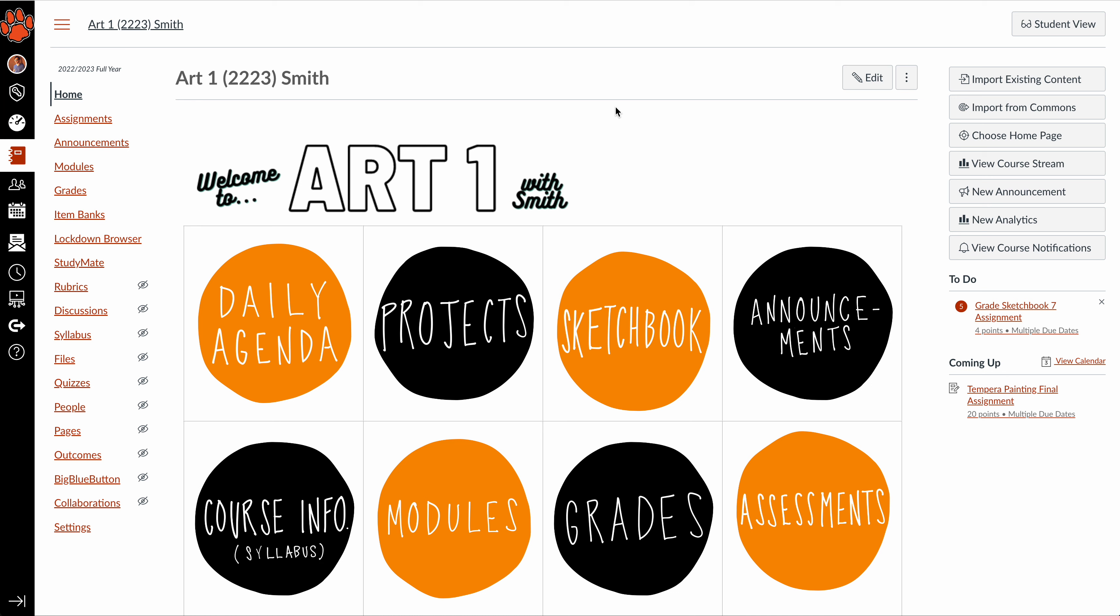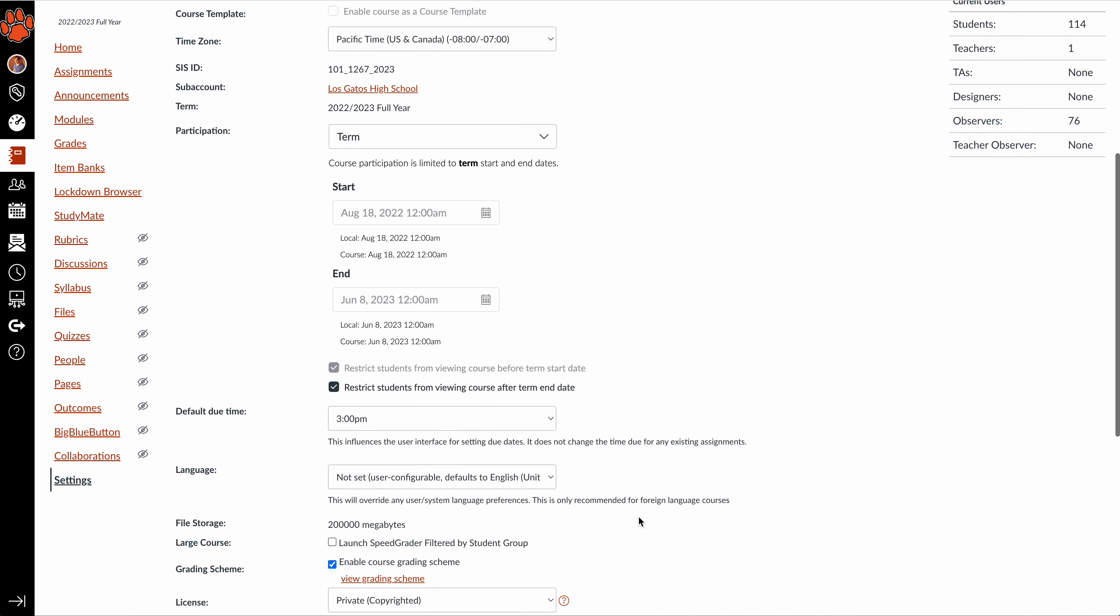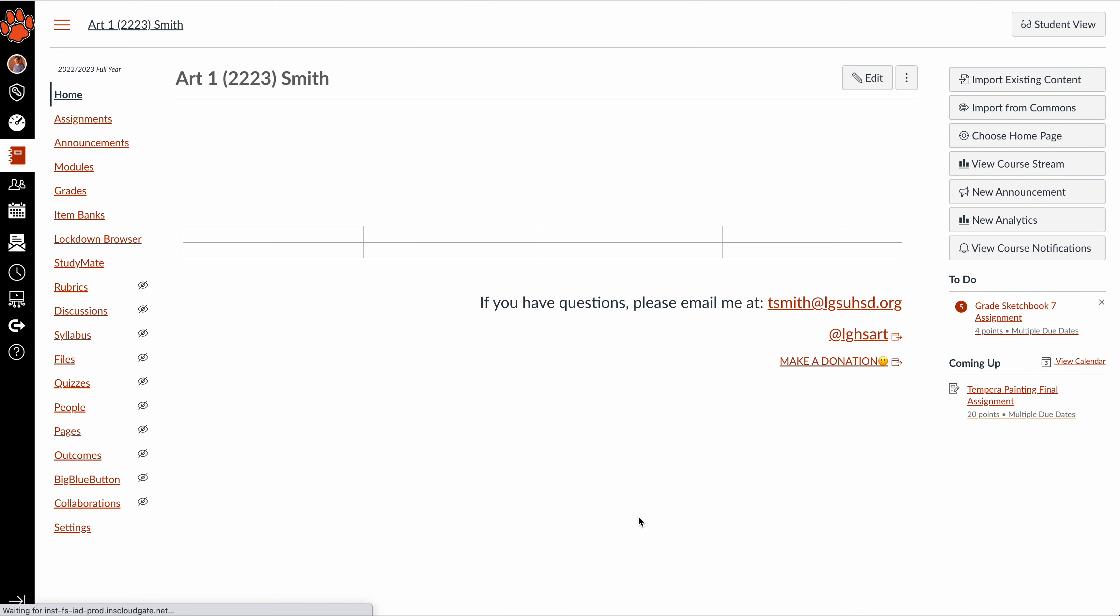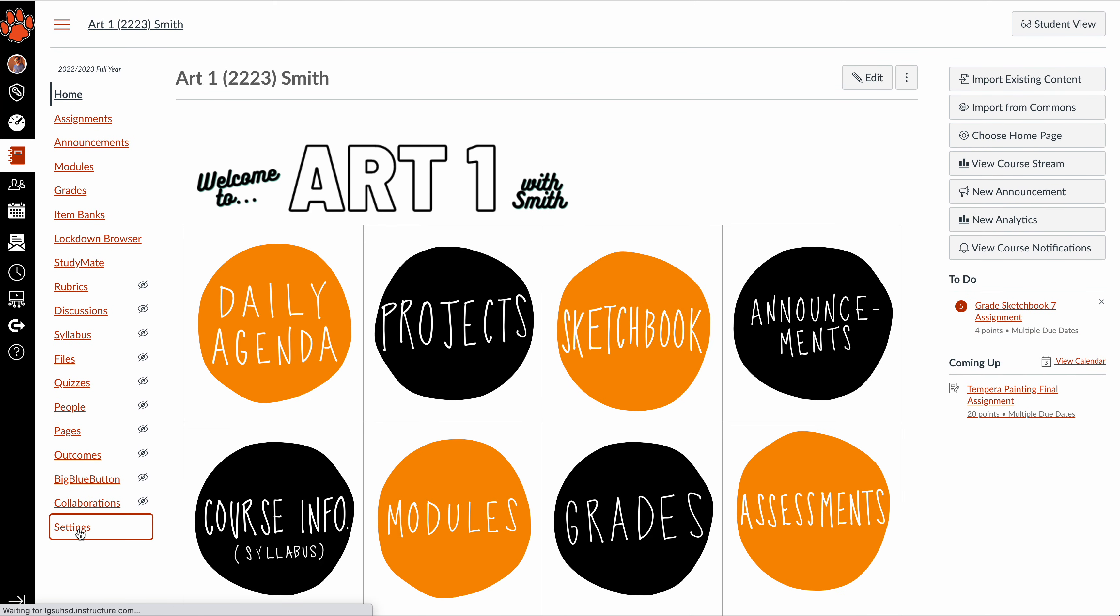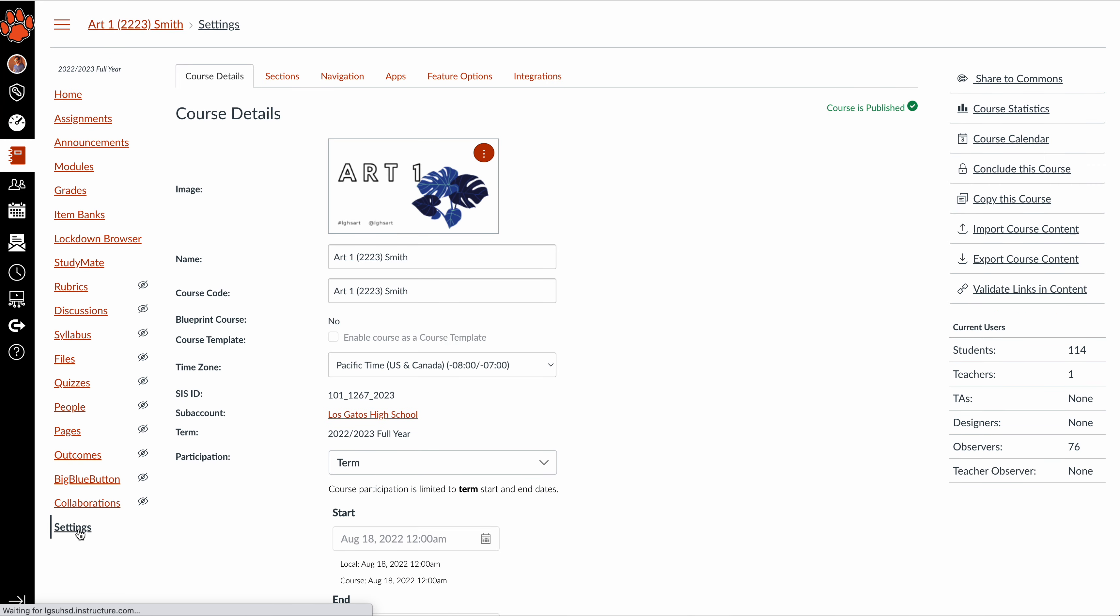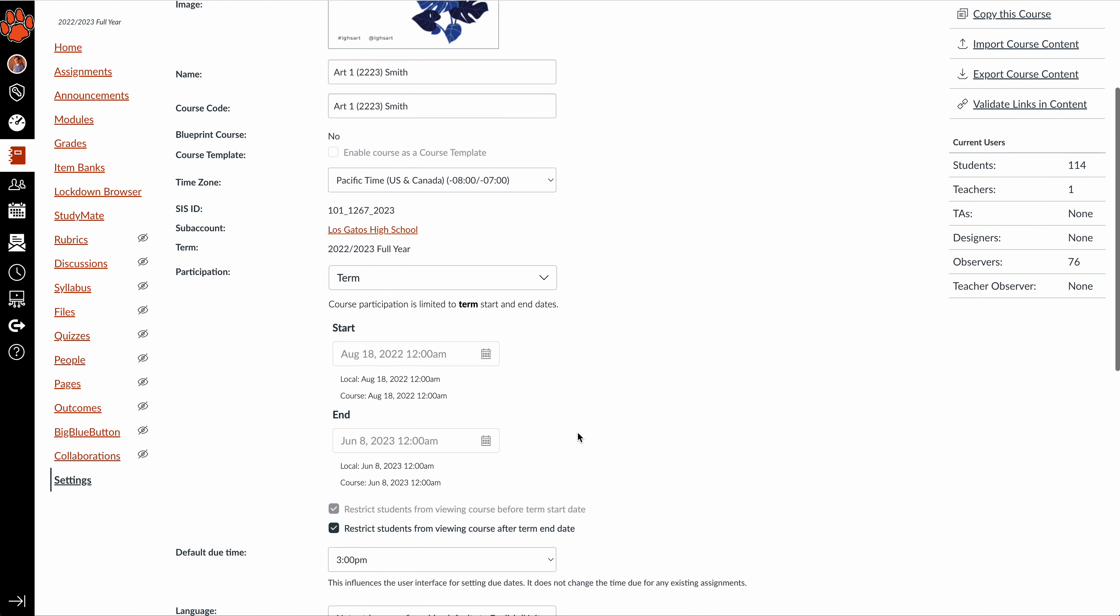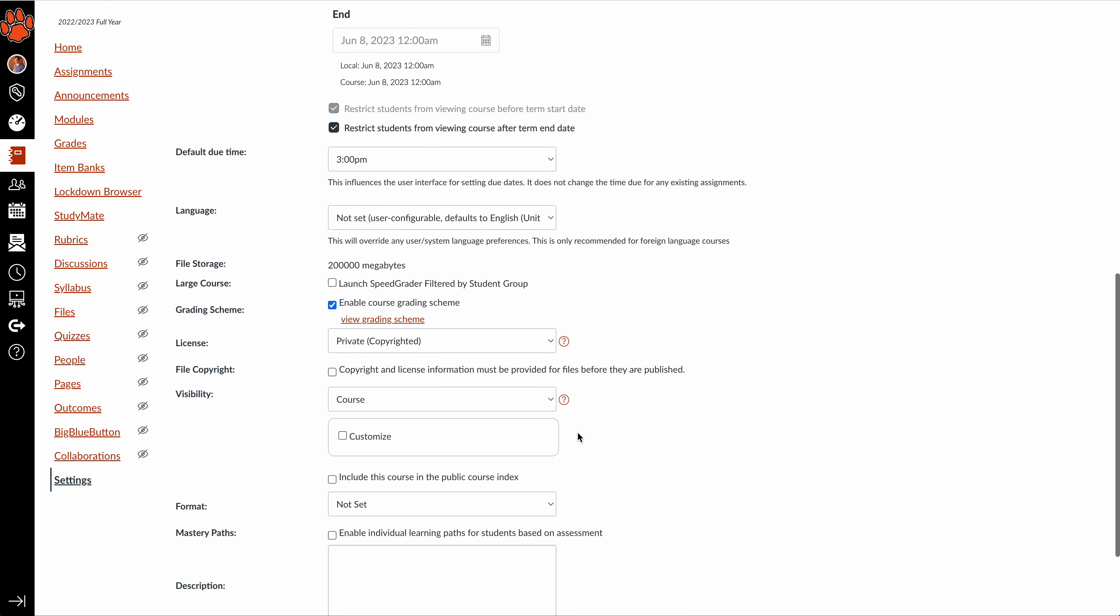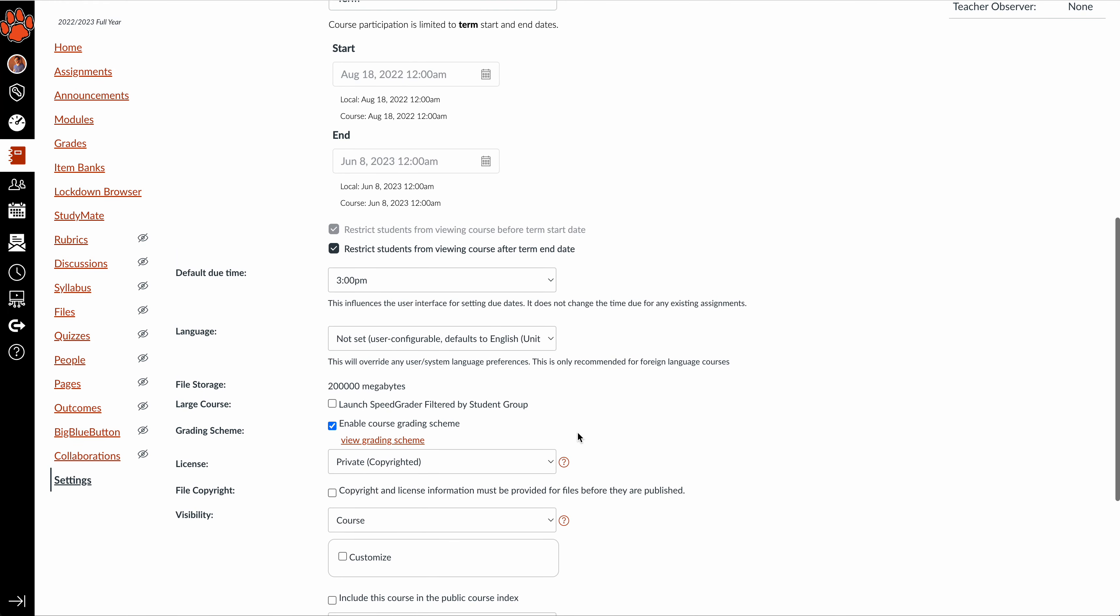When I log into Canvas and go to the home page for a course, at the very bottom on the left, I'm going to click on Settings. We've all seen this. This is my Art 1 course. As you can see, when I scroll down, I don't have to go very far. It's maybe about halfway down the page.